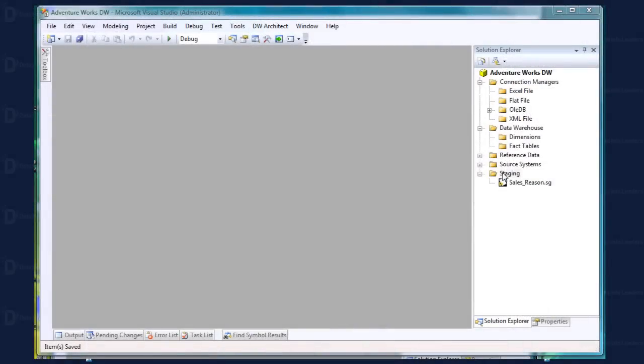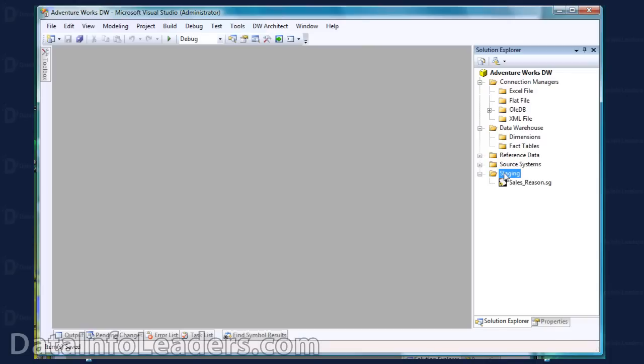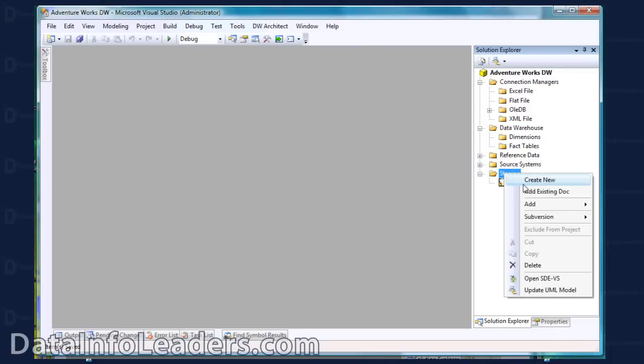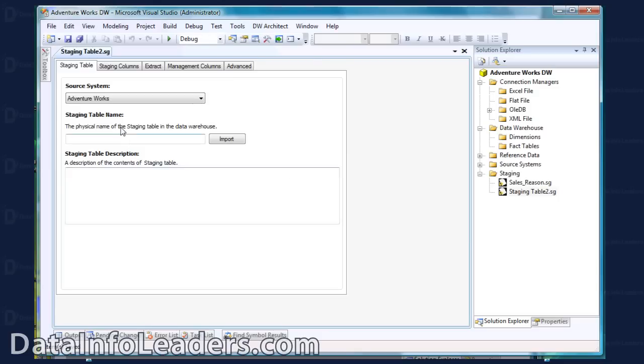I'm going to demonstrate the creation of a staging table and the extract for the staging table. I select Create New.